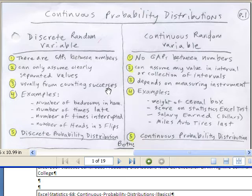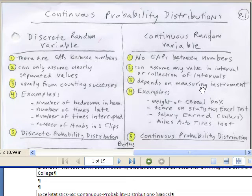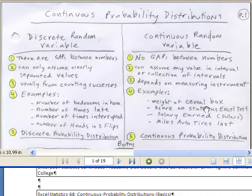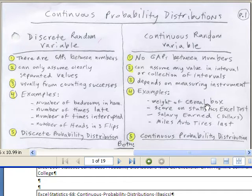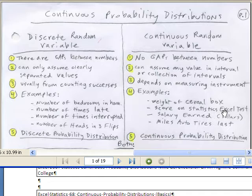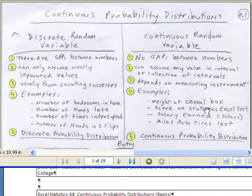Discrete usually comes from counting successes. Continuous depends on the measuring instrument. For example, we could be weighing a cereal box at a manufacturing plant — depending on the instrument, we could get 12 ounces, 12.1, 12.001, et cetera. Scores on a statistics Excel test could be 6.9348912 for a score on a particular problem.